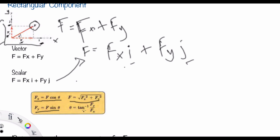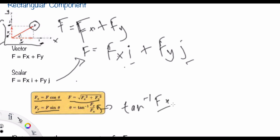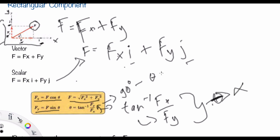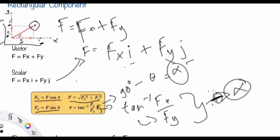The angle theta equals tangent to the power of minus 1 of Fy divided by Fx. You can also exchange this and use tangent to the power of minus 1 of Fx divided by Fy — it will give the same result but you will use a different angle. You can choose whichever form is better for you.